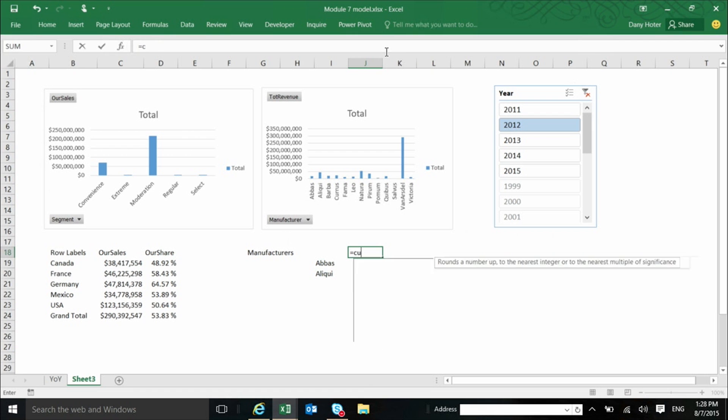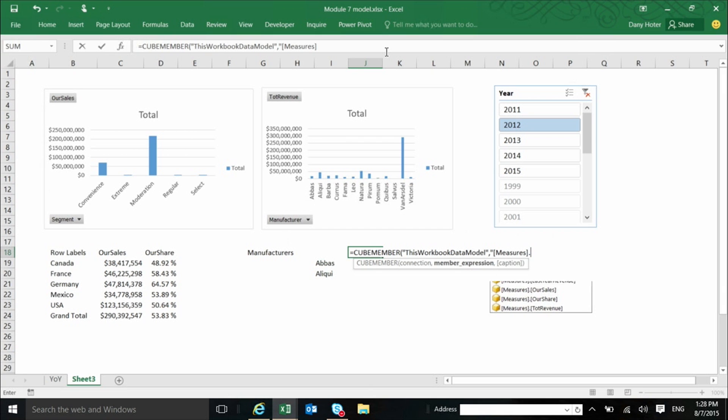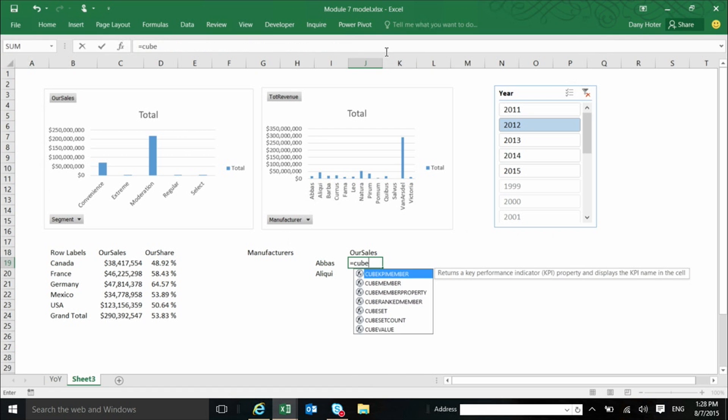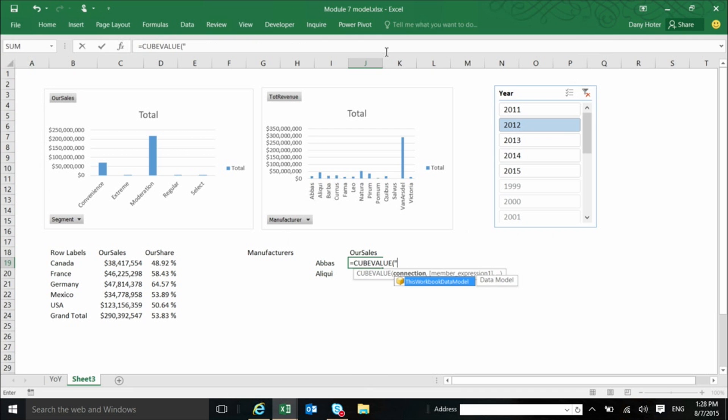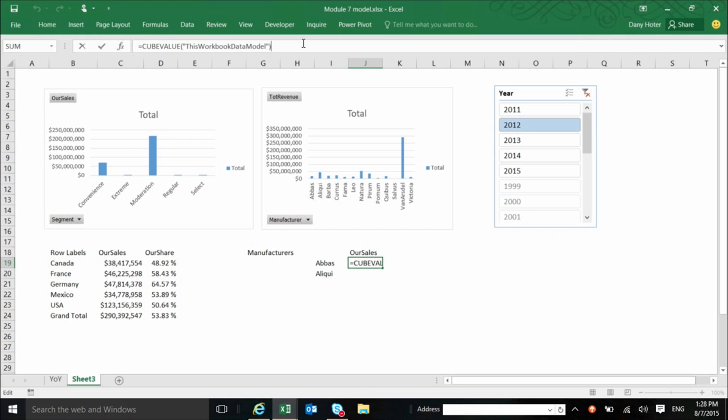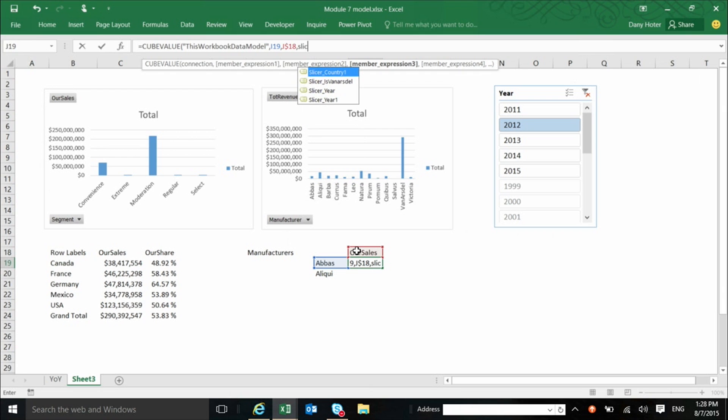In this case, I want a measure. I want to say that the measure is our sales. And here, I can use a function called cube value that is actually, will be using this member here, this. But not only this one. So it will use this, the name of the manufacturer. And there's a variable number of parameters. So it will use also this element, and it will actually use it this way. And it will also use the slicer, which is slicer year underscore one.